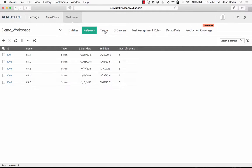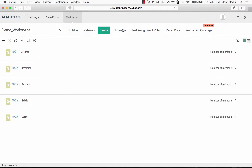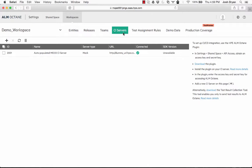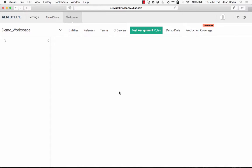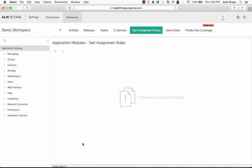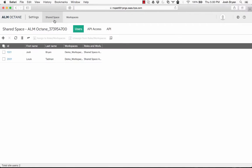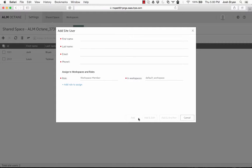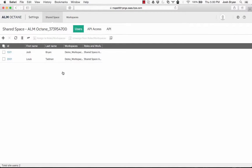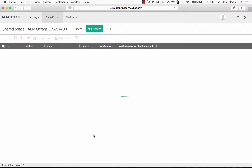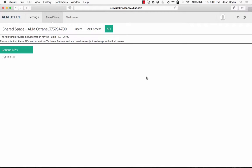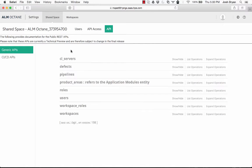We have our teams, we have our CI servers here. We can add more or less as we want. Team assignment rules, we can assign however we want to go that way. We have production coverage, we have our shared space here, so this is where we can add new users. Click add and add new users there. We have API access. We can then give access to people. We have the actual API here, which then gives the different areas of the API usage.